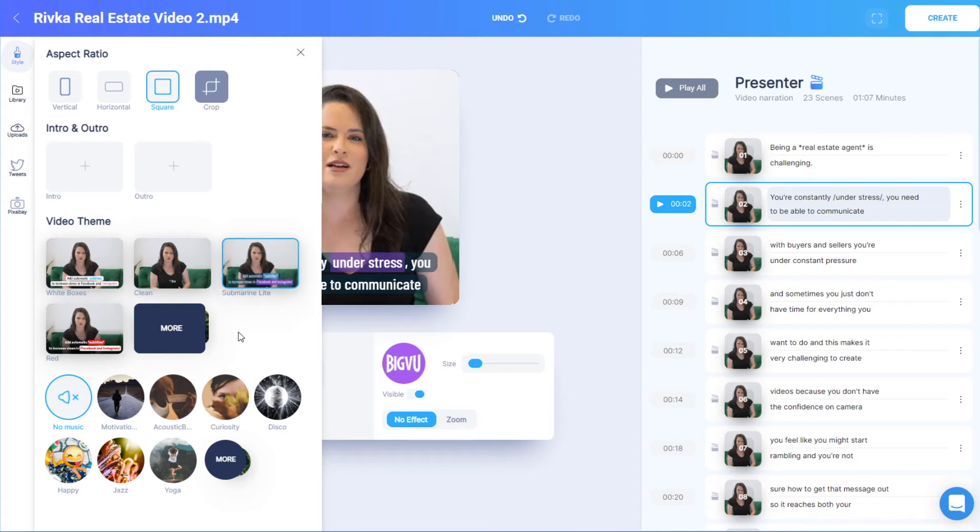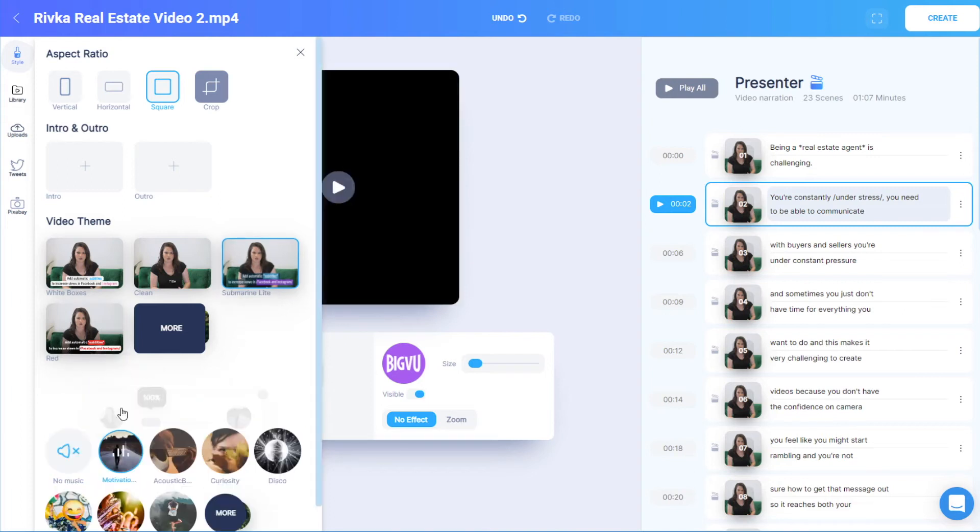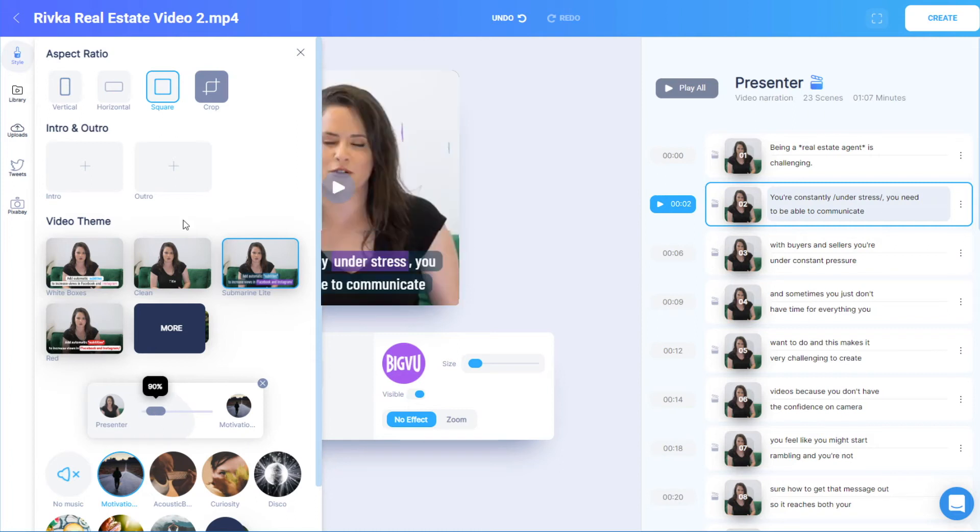The last styling option is to add background music, and I can adjust the balance between presenter and music.